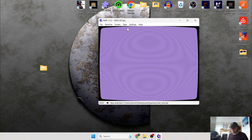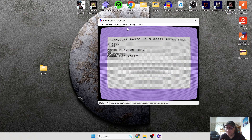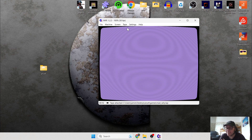Voilà! Given that it's a cassette tape, it's going to take a while — obviously tapes are tapes and they are going to take some time.